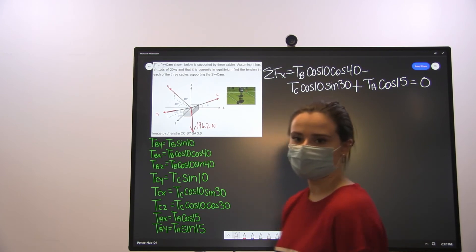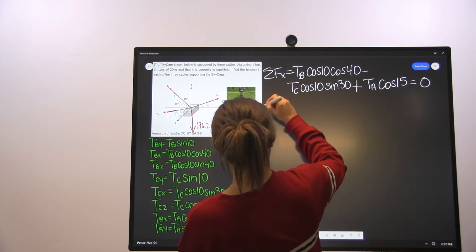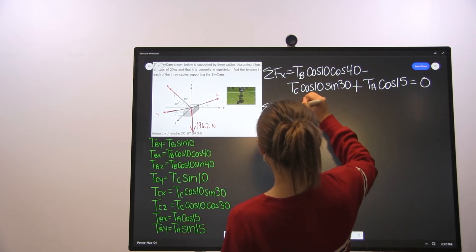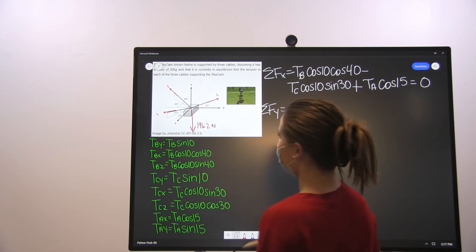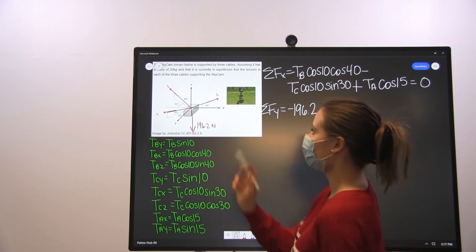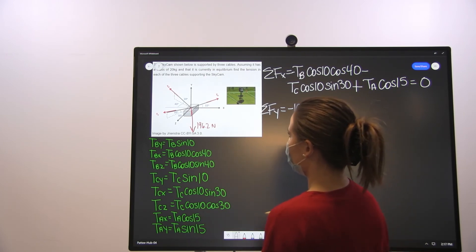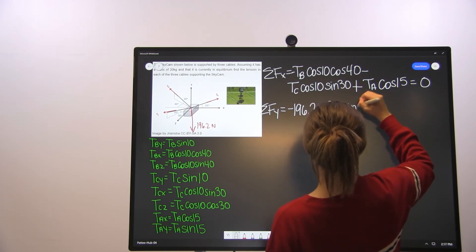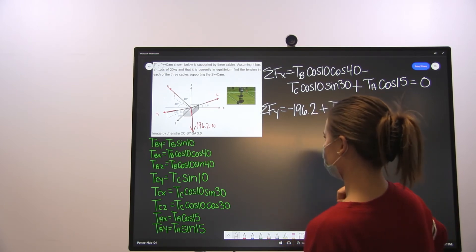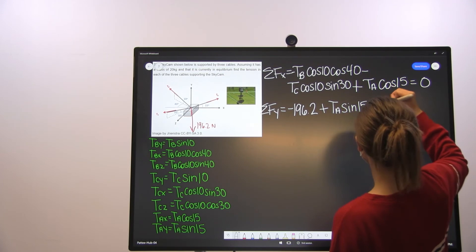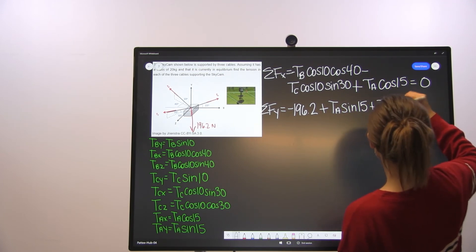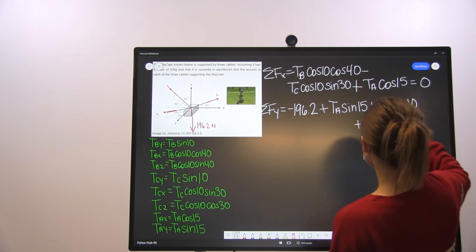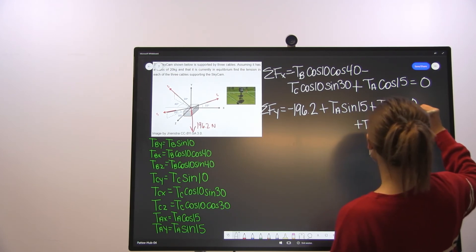The equilibrium equation for the Y direction: net forces in Y equal negative 196.2 newtons — the force of gravity on the sky cam — plus tension A sine 15, plus tension B sine 10, plus tension C sine 10, and that equals 0.